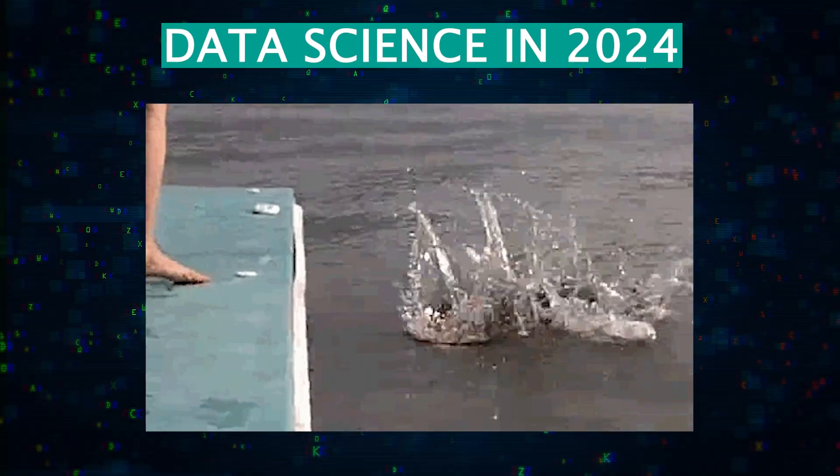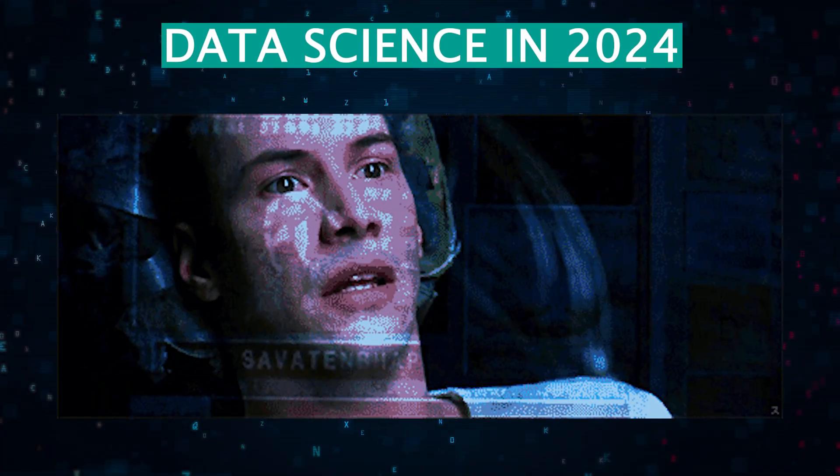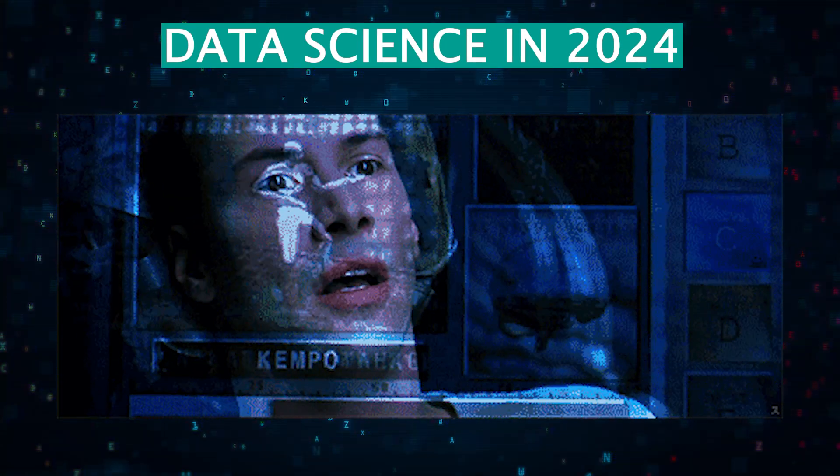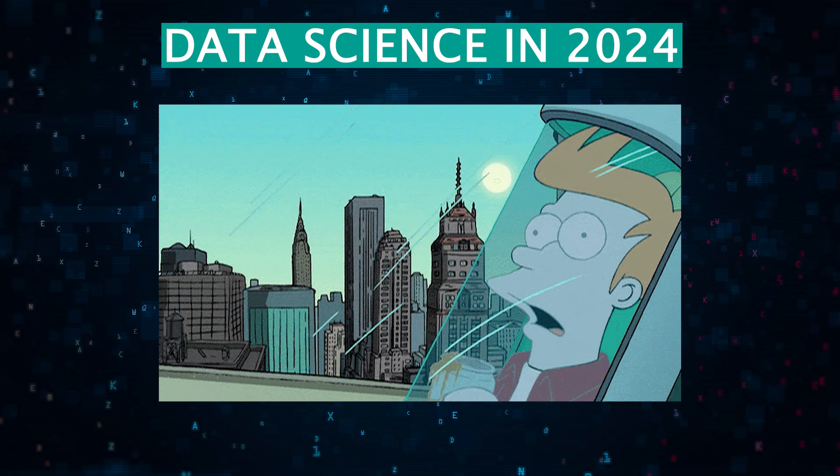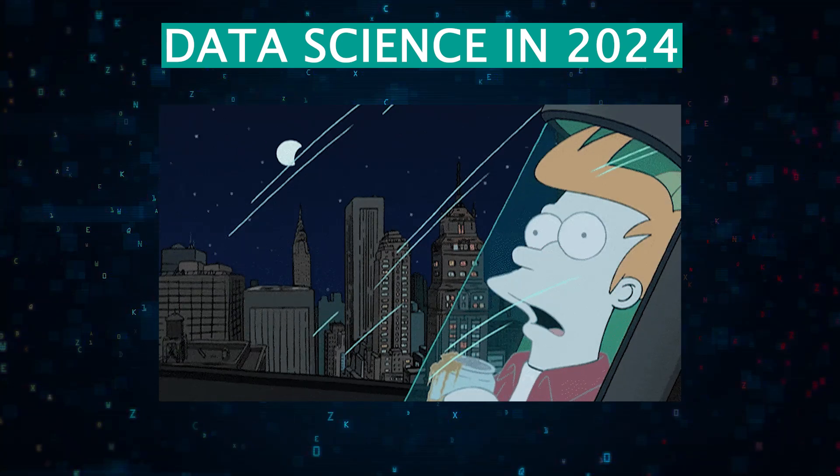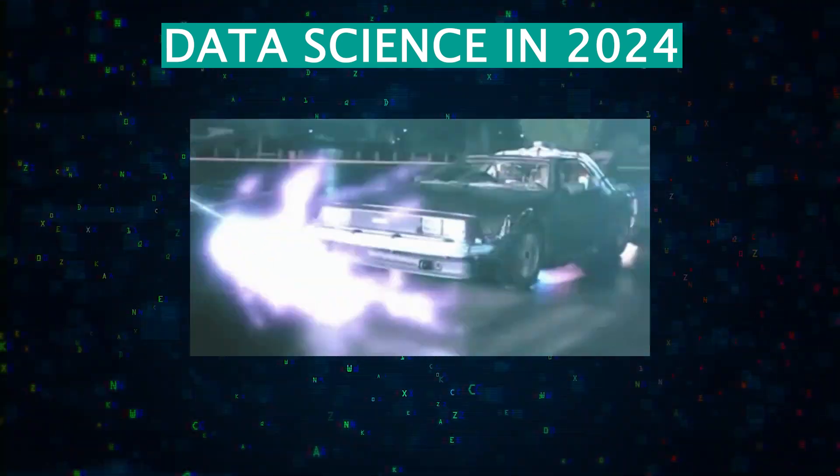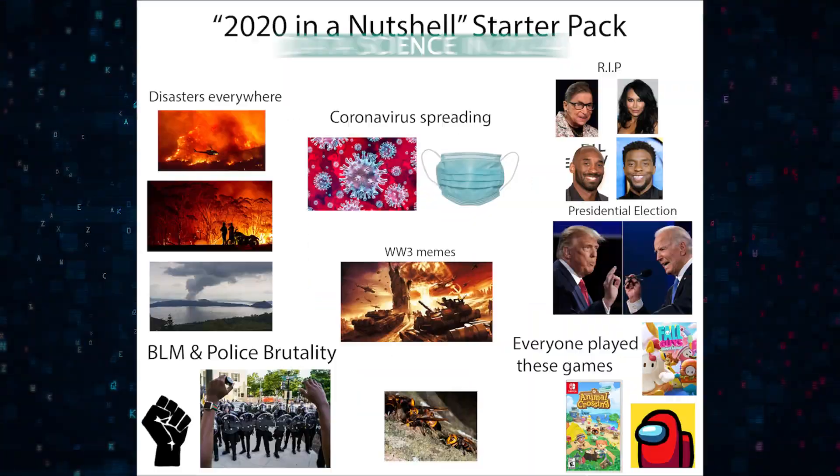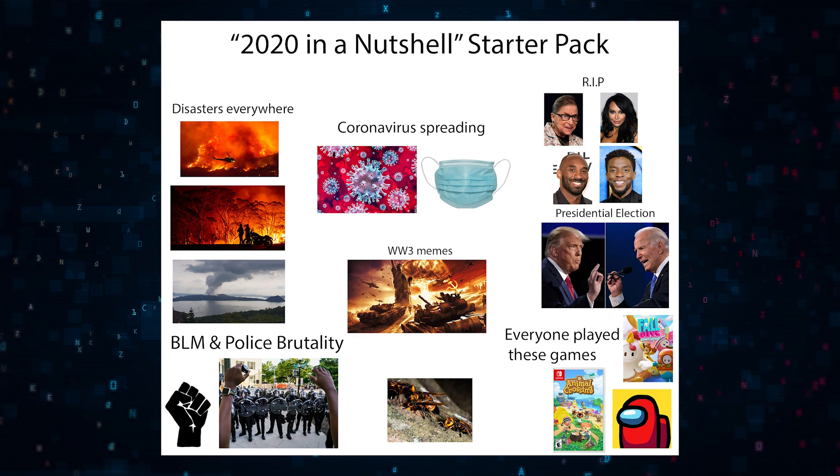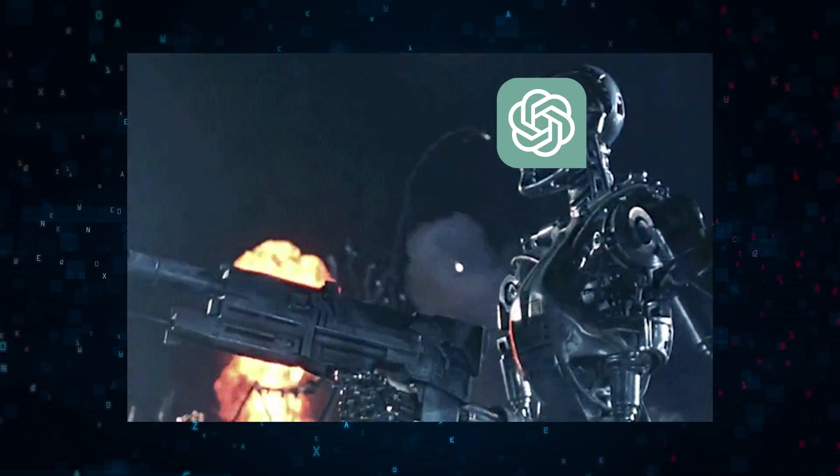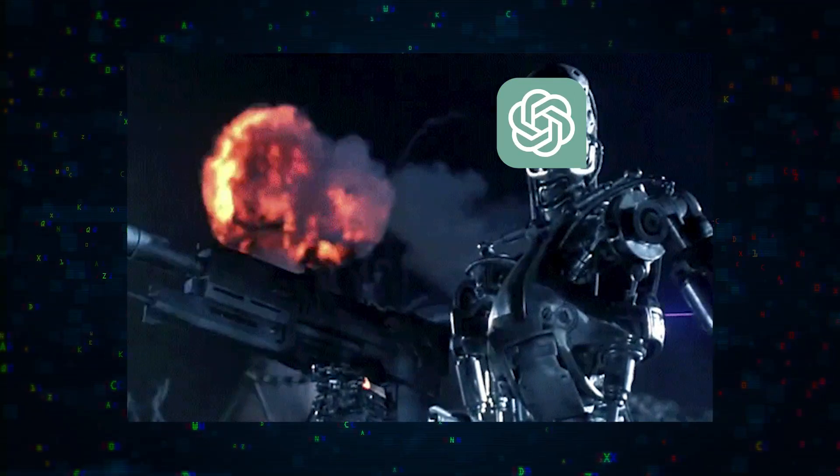Today, we're taking a deep dive into the world of data science as it stands in 2024. We'll explore the journey from the boom years of 2020 to the more specialized and nuanced fields that we see today. So let's get started.